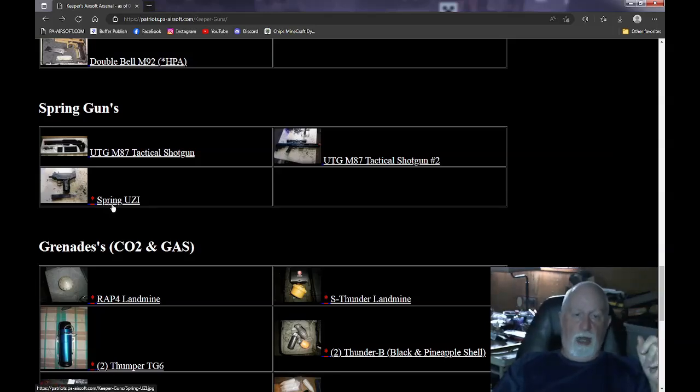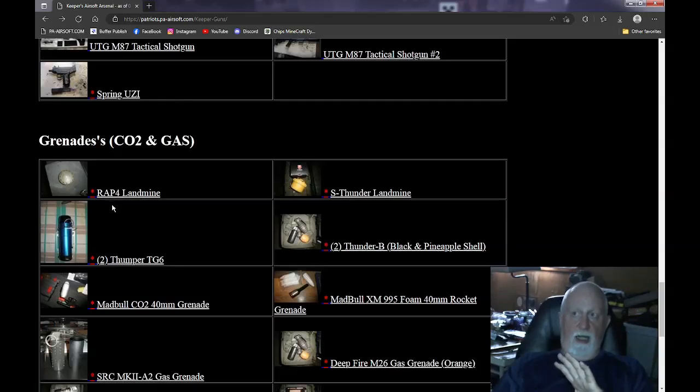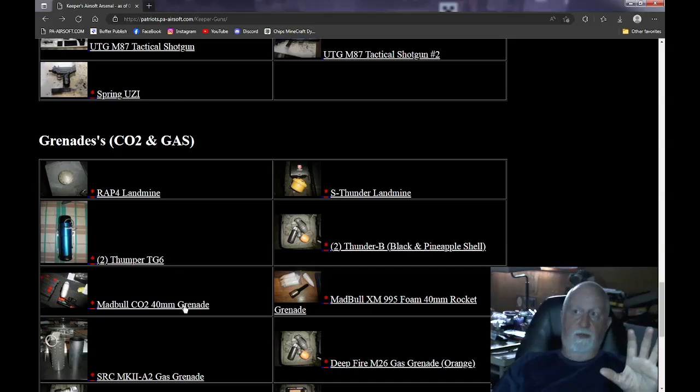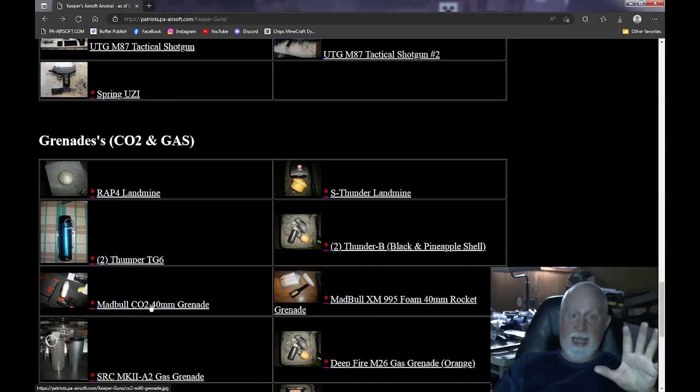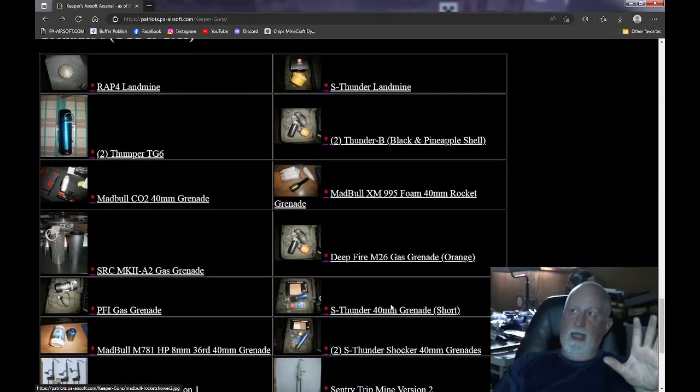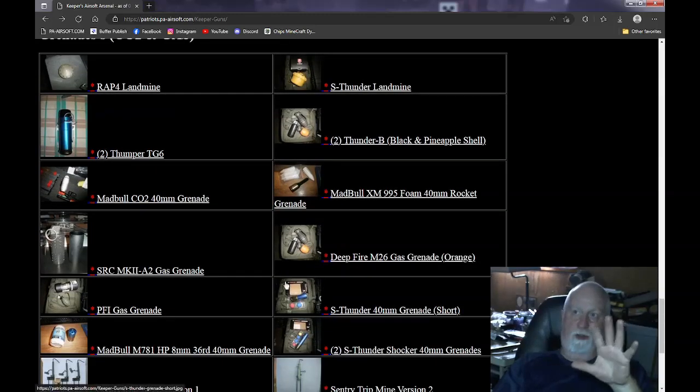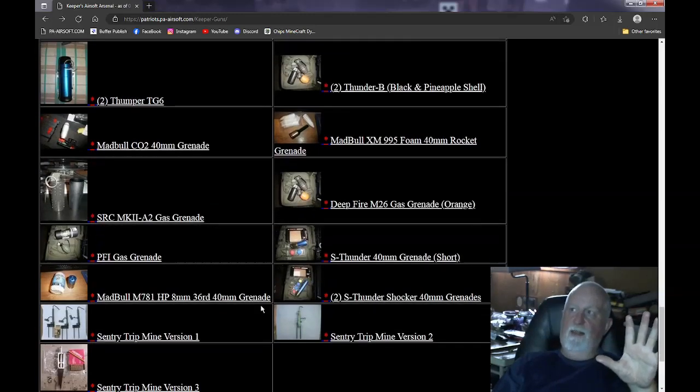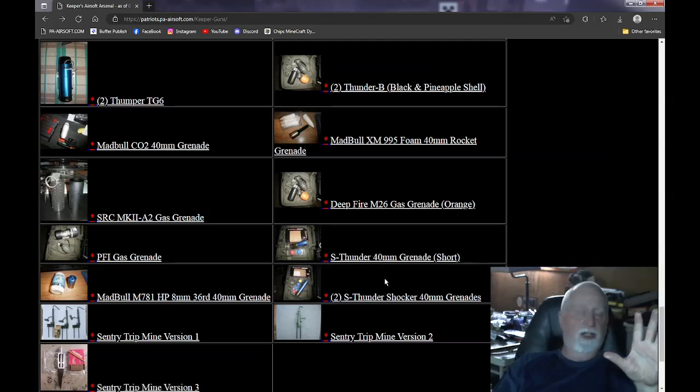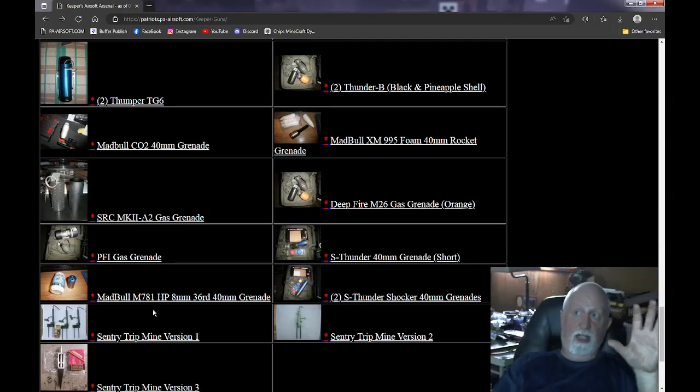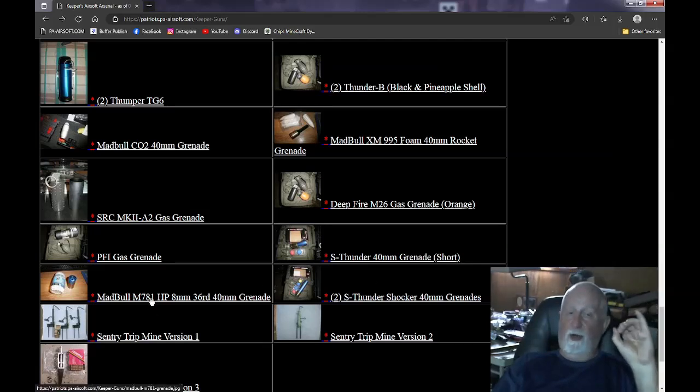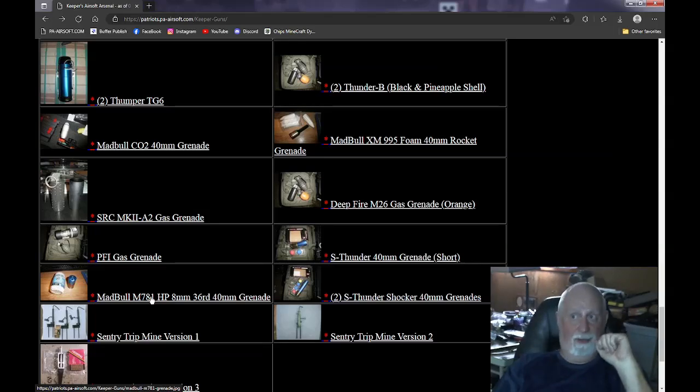Now, we get to the CO2 mines. First, basically, all these are crap. The first four are crap. This Madbull CO2 shell is actually supposedly for an AK. It never worked right, and the Madbull foam rocket one never worked right. And any of these Deep Fire or PFI grenades don't work. And the S-Thunder 40-millimeter grenades, they never worked right either. The only one on this whole list is this Madbull 8-millimeter grenade. It still shoots like a champ. But it's 8-millimeter BBs coming at you, and it really pops them out there.